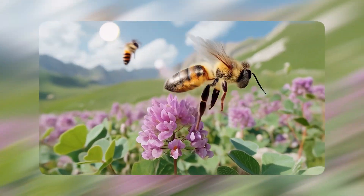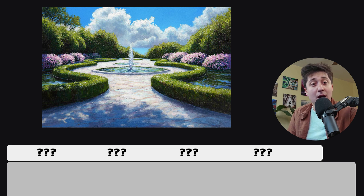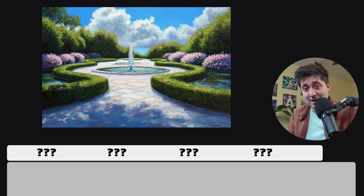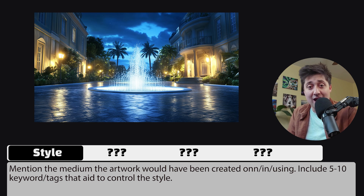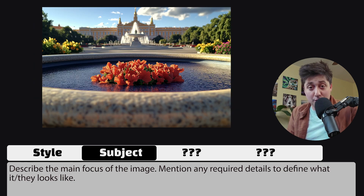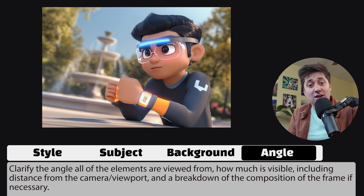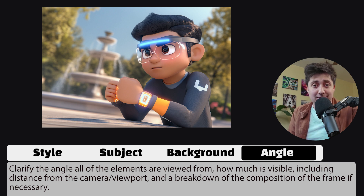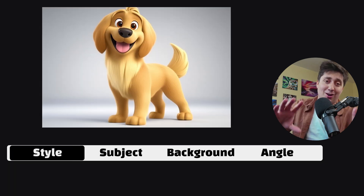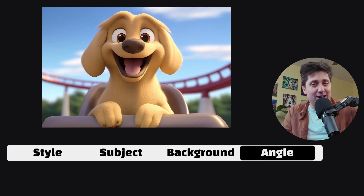This is especially important for video because there is so much more to define. For an image, there are just a few things you need to describe to make sure the image model doesn't need to make things up. All images are going to have a style that you need to describe in your prompt. Your image is also going to have a primary subject — it could be a person or a building or whatever. Behind that subject there's going to be a background, and you've also got a camera angle. If you have a dog in the Pixar style on a roller coaster straight on, and you've described all of that in sufficient detail, an image generator like Midjourney is going to give you basically the same image every time.